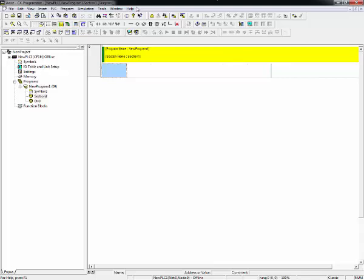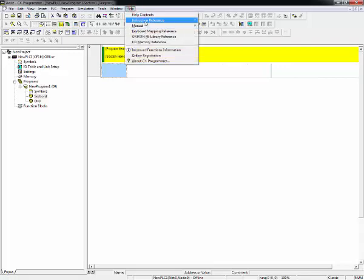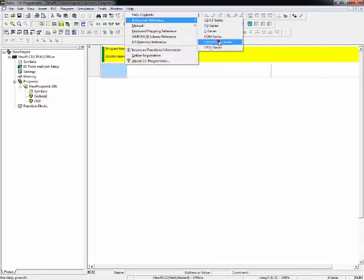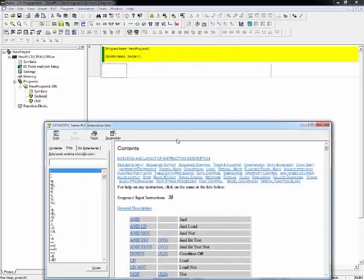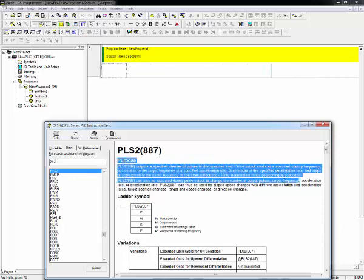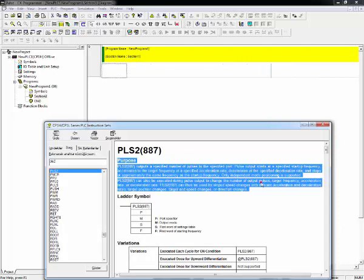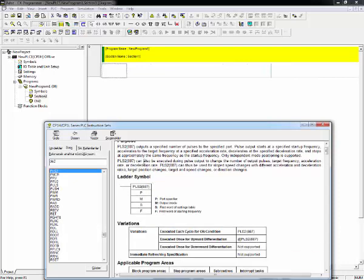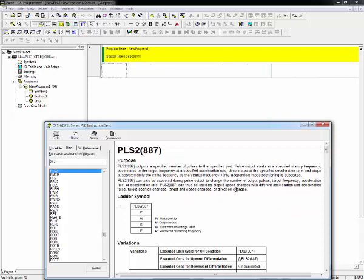In order to drive servo motor, we will use PLS2 command. In order to reach definition of PLS2 command, we should open the instruction reference of CP1H. Let's write here PLS2 and open it. Here is the definition, large definition of PLS2. If you want you can read it, but I will explain. There is no need to read it.